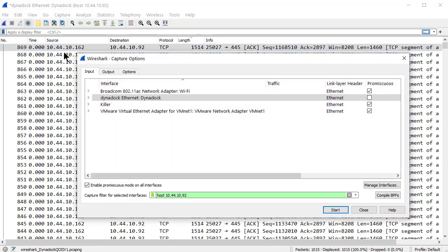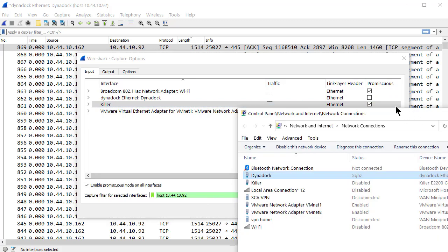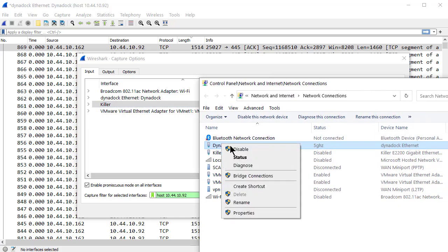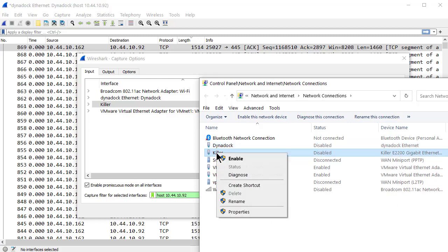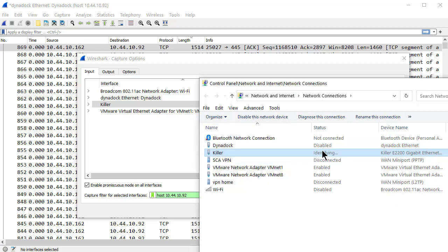Let's do this again. I'm going to go to my capture options. I'm going to go to my ethernet adapter this time. That's what I'm going to capture from. Same filter. But I need to enable it. So I'm going to disable my docking station. I'm going to enable my ethernet adapter.